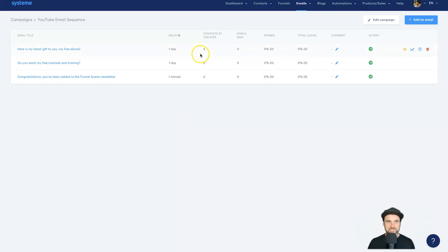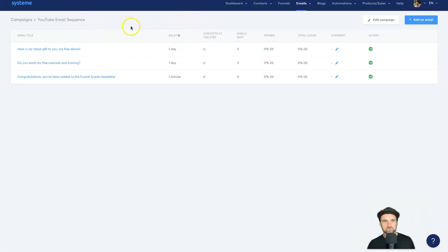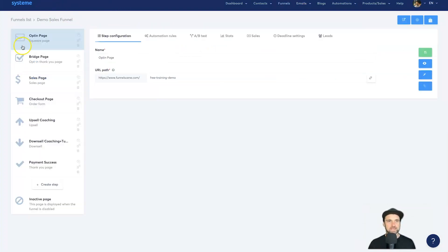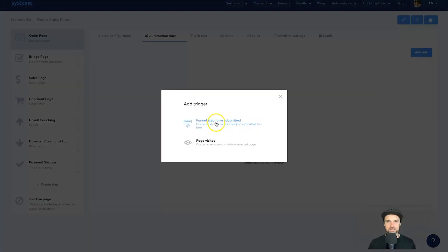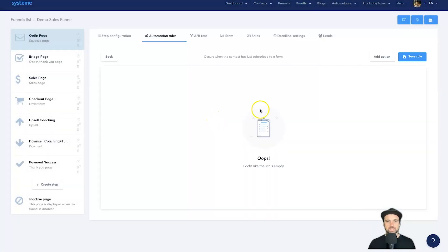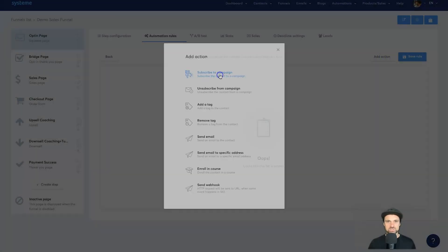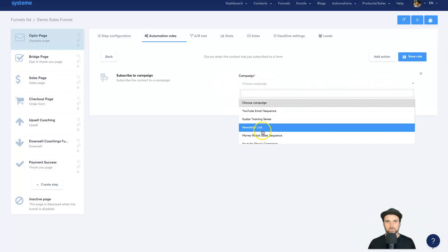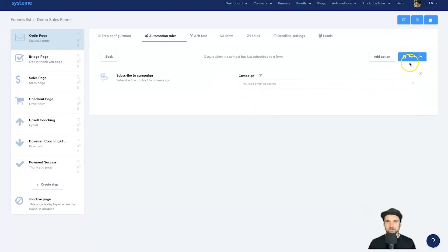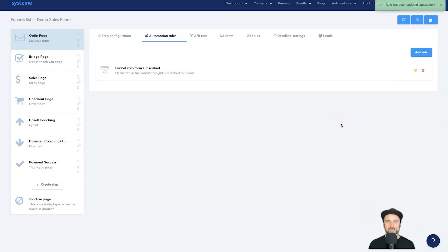You can create as many emails as you want with any spacing — two days, ten minutes, five hours. Now let me show you how to connect the sequence to a funnel. Pull up your funnel, go to the page where they subscribe, click Automation Rules, click Add Rule, select 'Funnel Step Form Subscribed,' click Add Action, choose 'Subscribe to Campaign,' find your 'YouTube Email Sequence,' and click Save Rule. Your email sequence and automation are now complete.